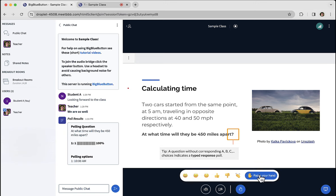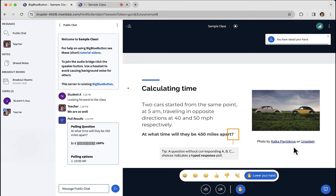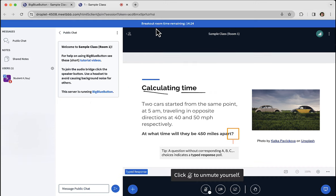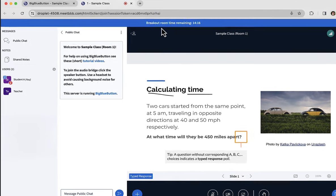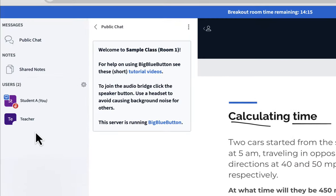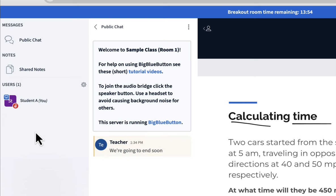But you can also raise your hand or type in the chat. If I raised hand, I could go back to the class, and in a moment I could see the instructor join and help out. At some point, the instructor may put a message out in the class. We're going to end soon. You'll see this message come in with a yellow background. It means it's been broadcast to all the breakout rooms.